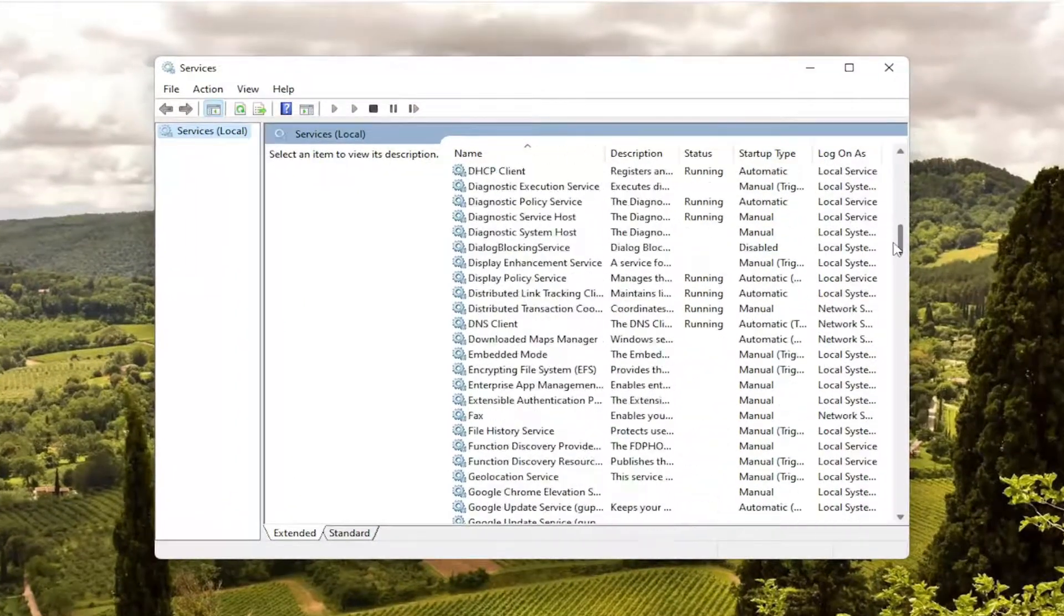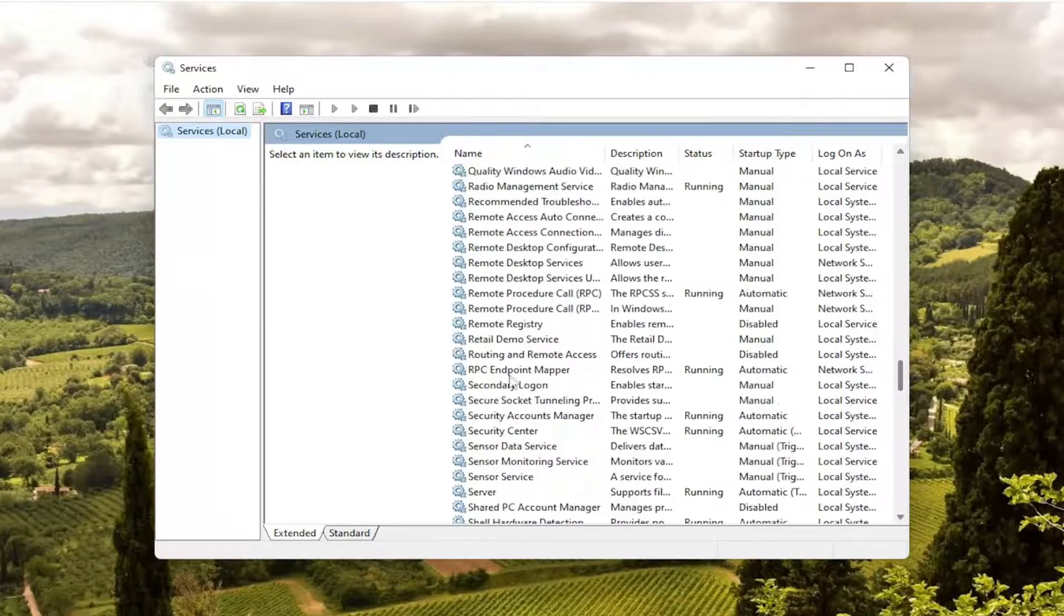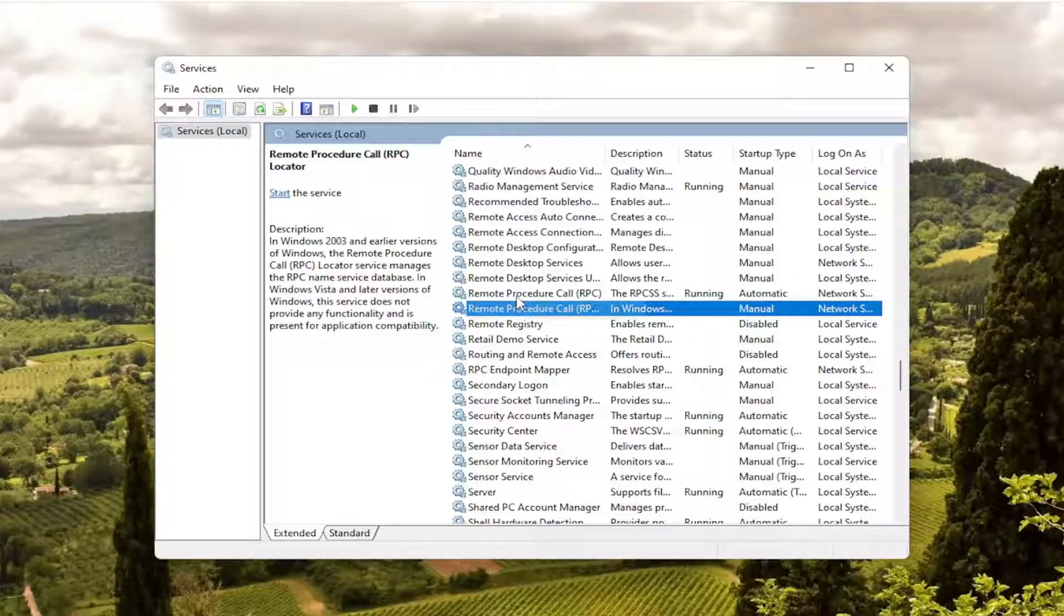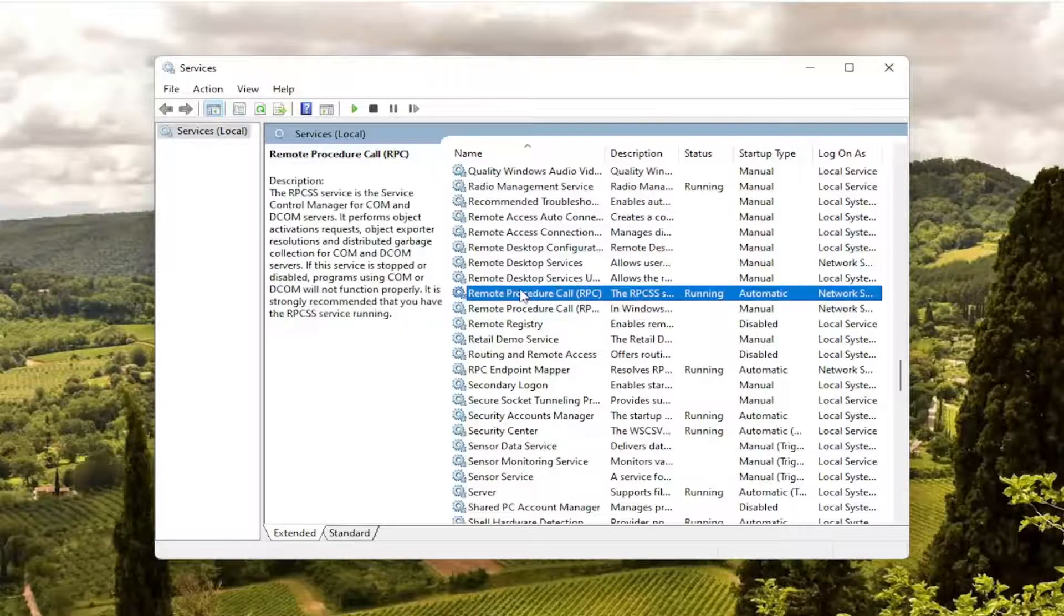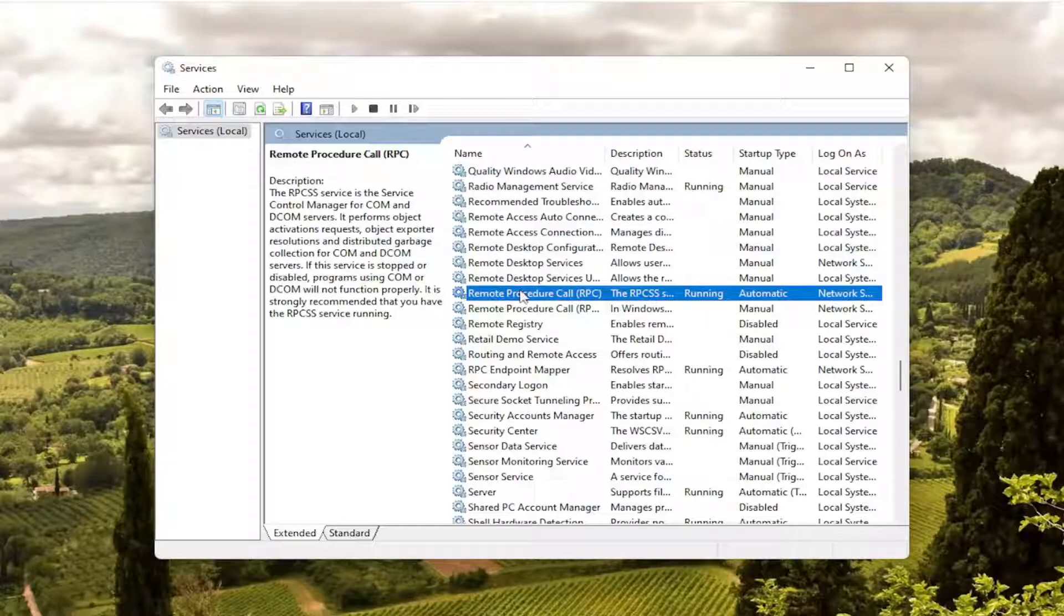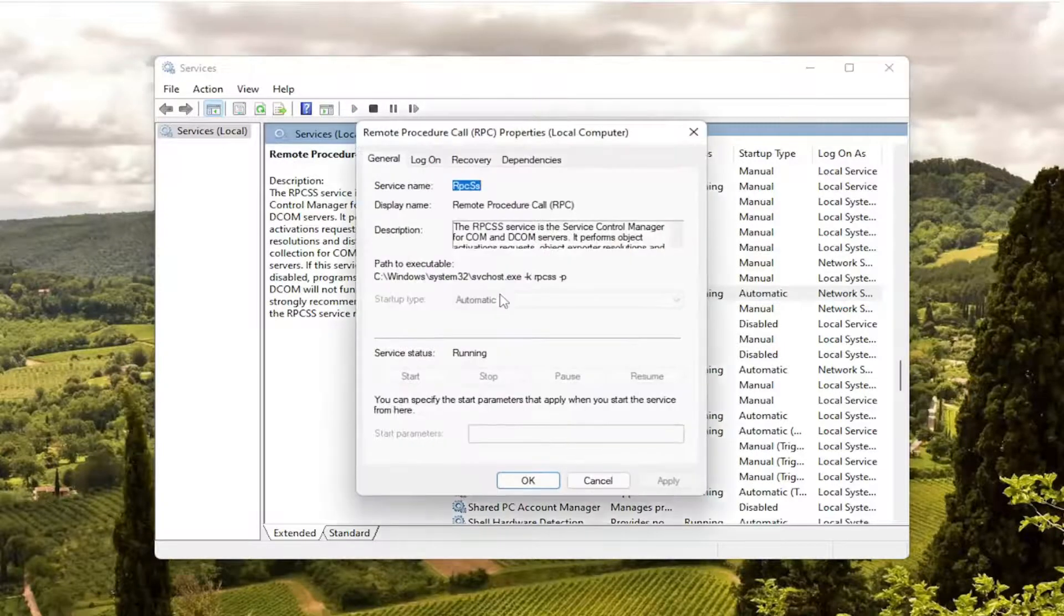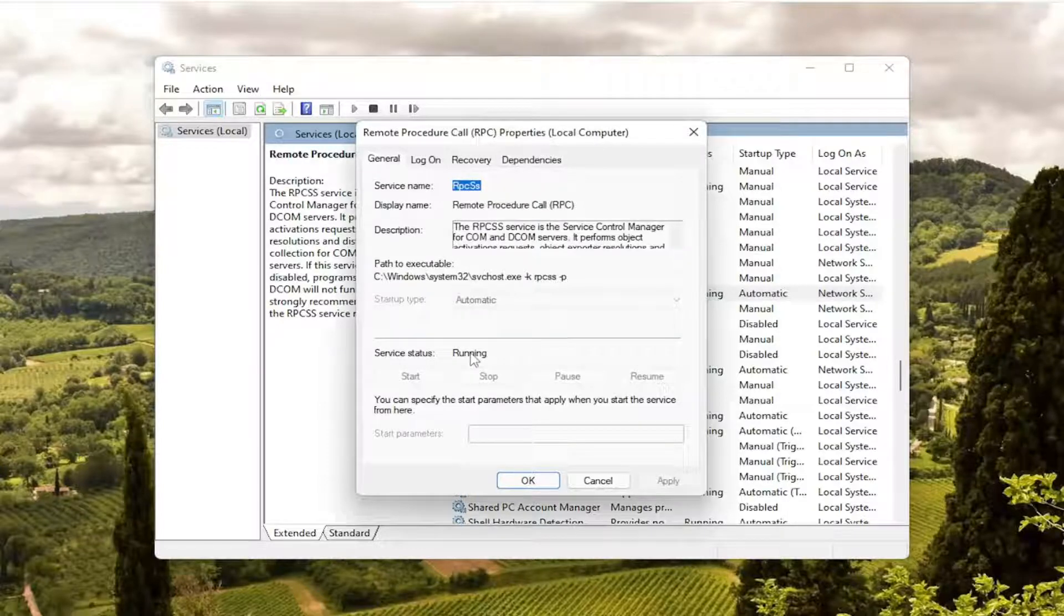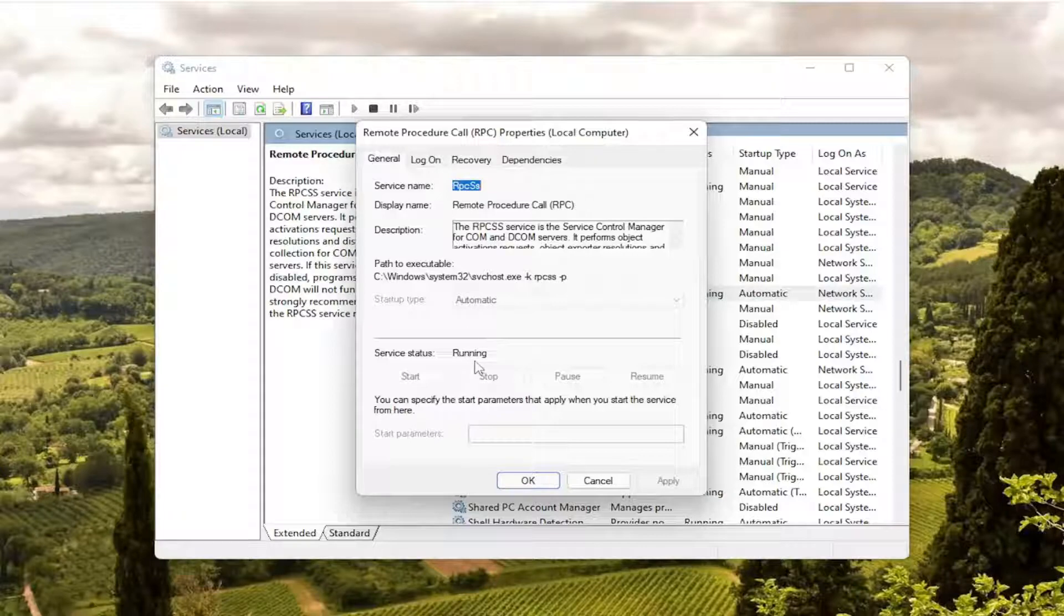Locate the remote procedure call service. And there's two of them in here. So double click on the first one, just the remote procedure call service. Make sure it's automatic and the service is running. If it's not, you want to click the drop down, set it to automatic and make sure service status is running.